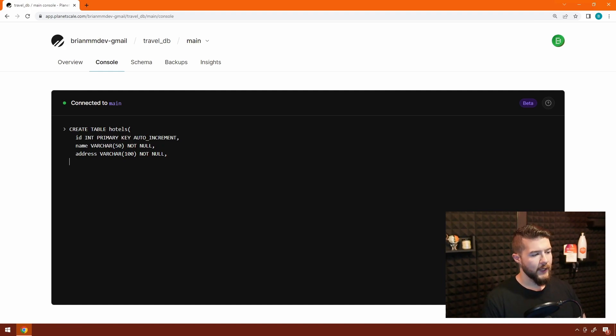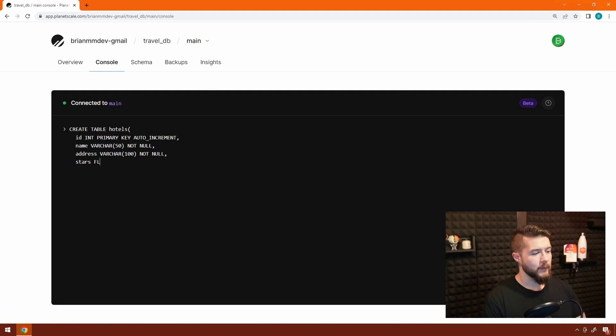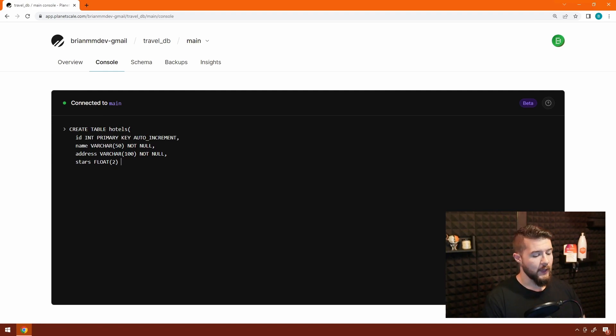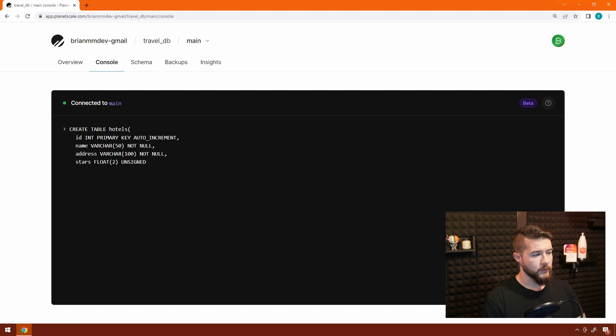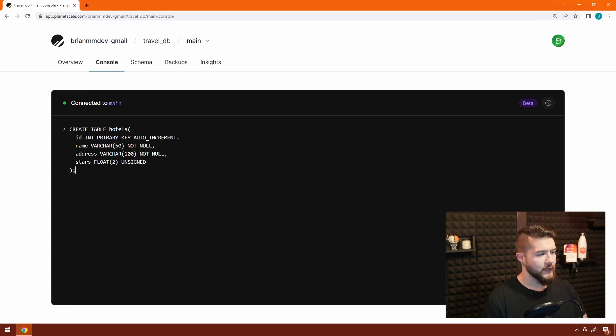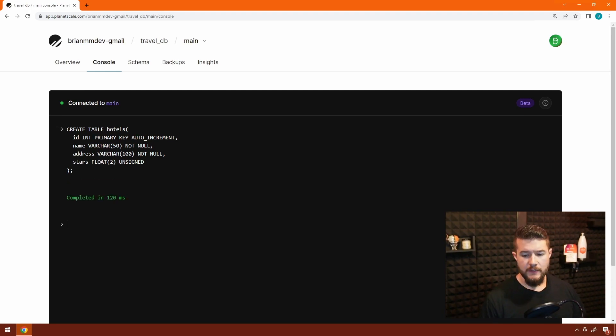And then the last field we're going to add for the time being is what stars, which is kind of like a rating if you imagine if you're on like a travel website that show ratings for hotels. We're going to give this a data type of float, and we're going to give it a precision of two. So we should be able to add a whole number followed by two decimal points after that. And then we're also going to flag this unsigned because we shouldn't have negative numbers for our stars. So I'm going to go ahead and close off the parens, add a semicolon, hit enter, and we can see the command completed in 120 milliseconds.